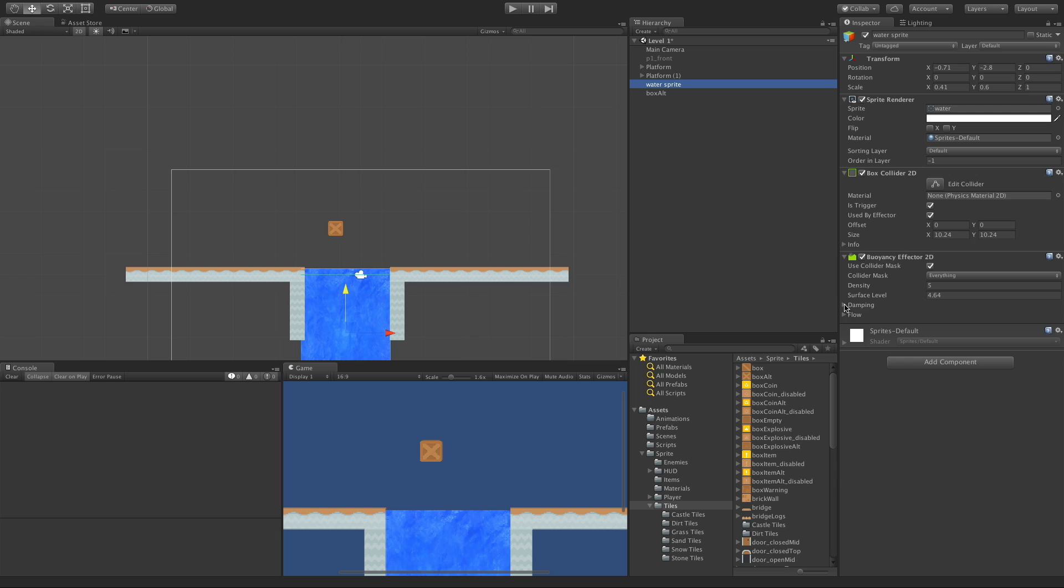The next one is damping. Now this works just like all the other physics components work. Linear affects the movement. Angular affects how fast it spins.